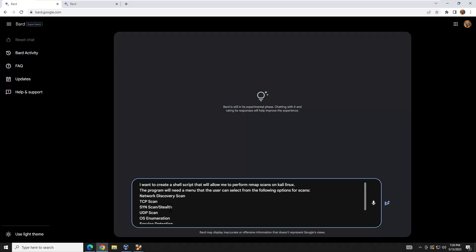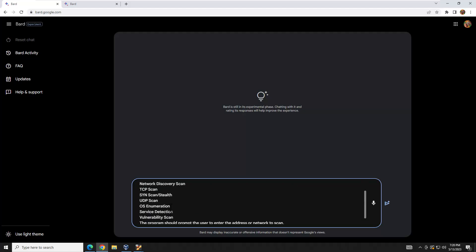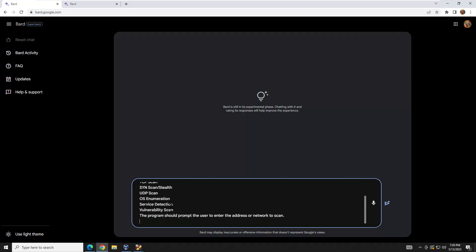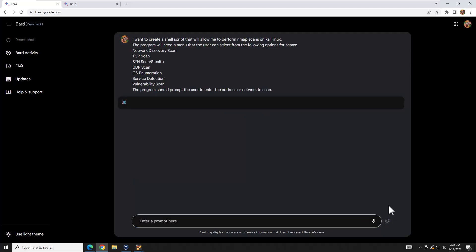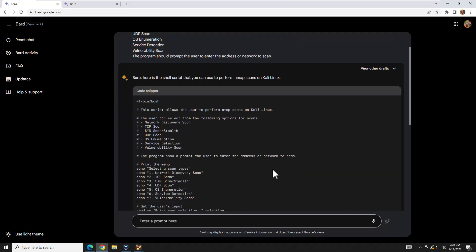I picked these scans because they're the most common ones I use — you could put whatever you want. At the bottom I said the program should prompt the user to enter the address or network to scan. Let's go ahead and hit submit and see what we get. It's thinking... and boom, here we go.